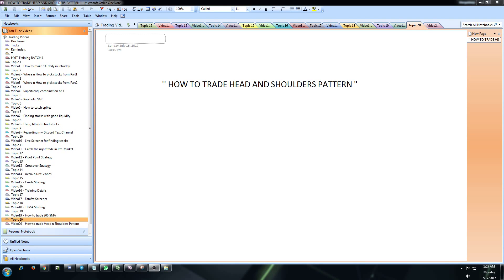Welcome back to High Yield Intraday Trading. I've been getting many requests to explain what the head and shoulders pattern is and how to trade them. Today we will discuss this chart pattern. The head and shoulders pattern forms at the tops and bottoms of a reversal — these are reversal chart patterns. We use them to identify when bullish or bearish trends are about to occur.